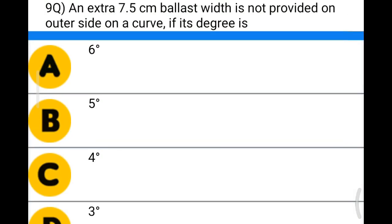Next question: an extra 7.5 cm ballast width is not provided on the outer side of the curve if its degree is — option A: 6 degrees; option B: 5 degrees; option C: 4 degrees; option D: 3 degrees. The correct answer is option D: 3 degrees.